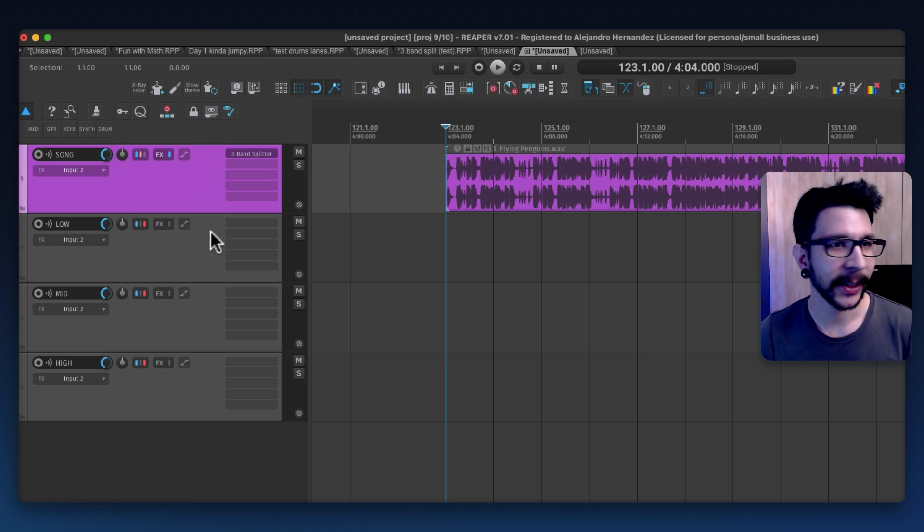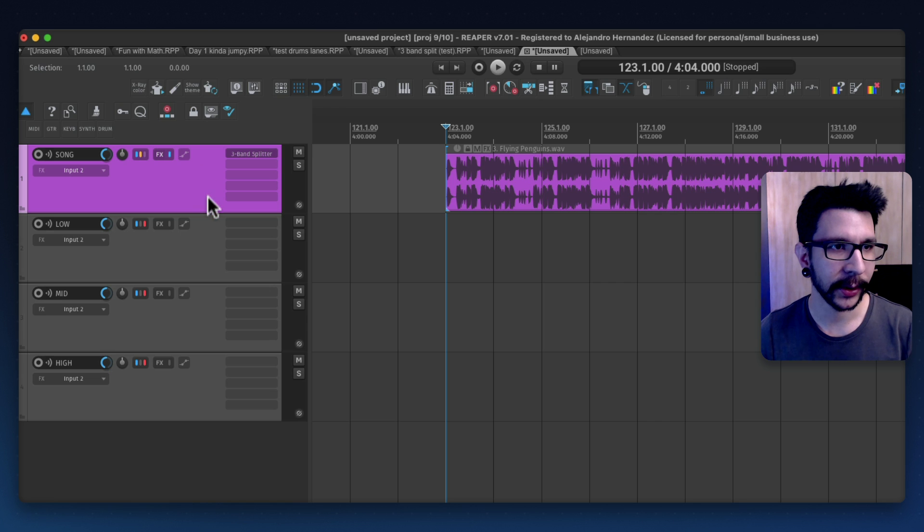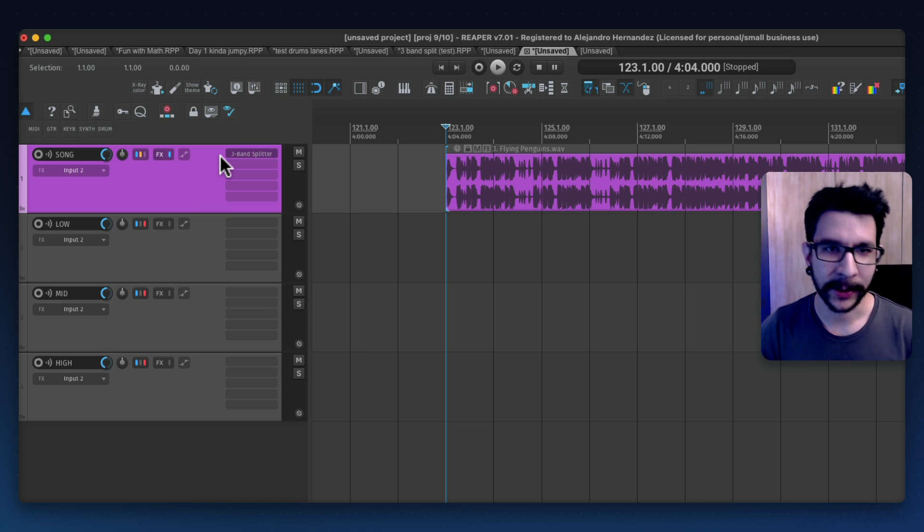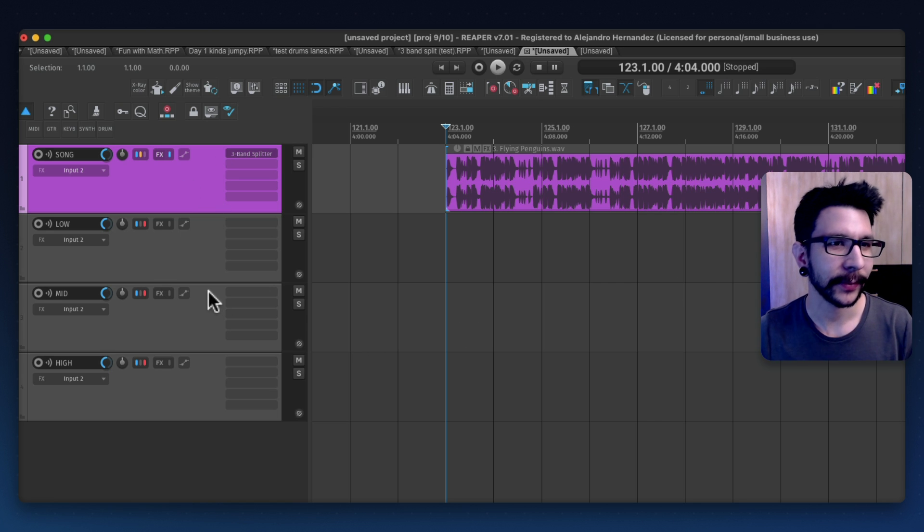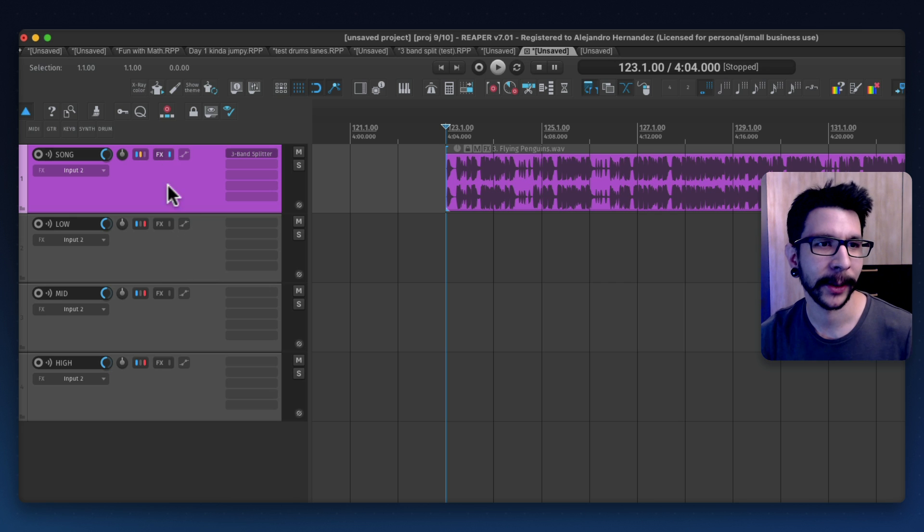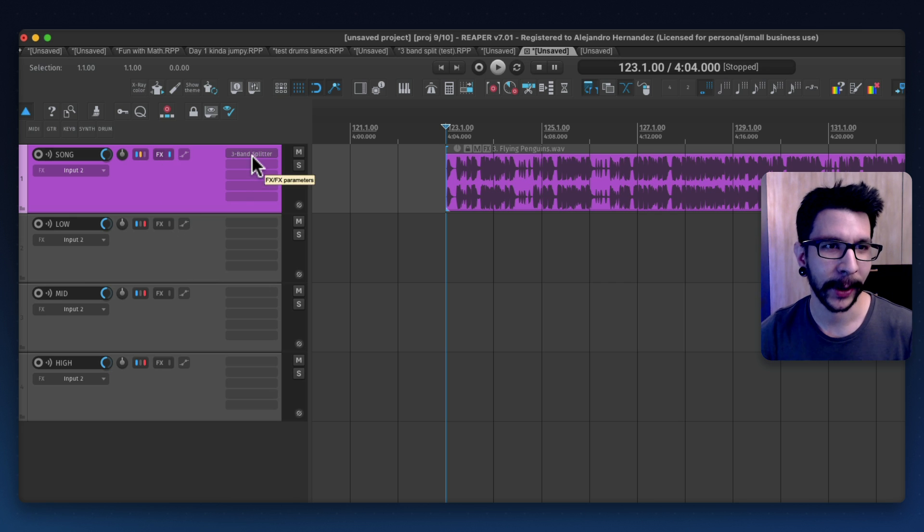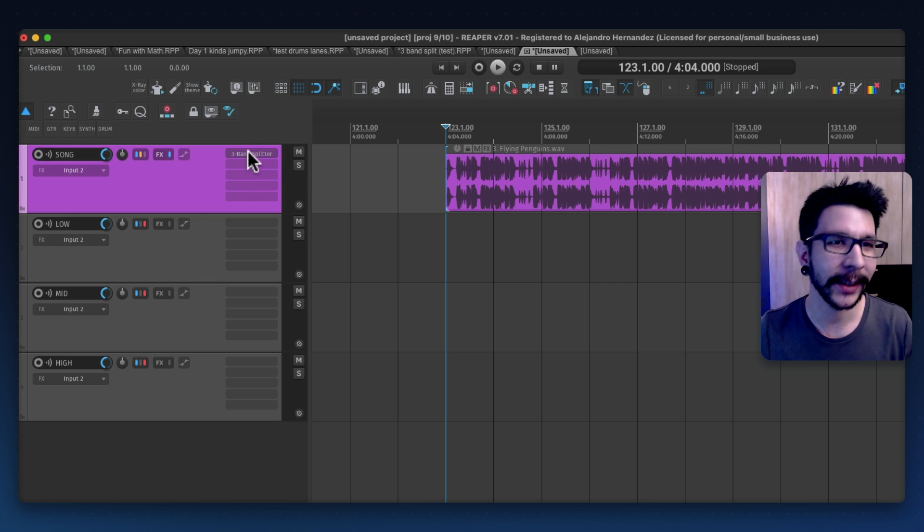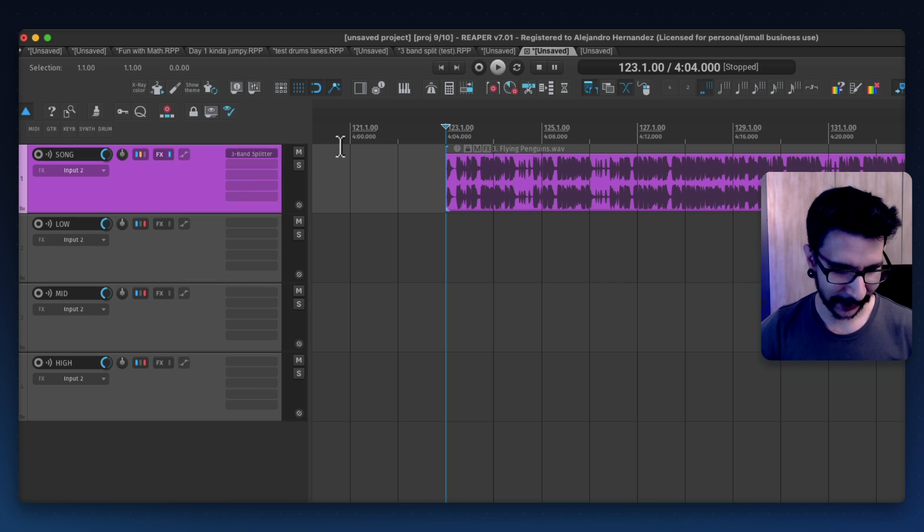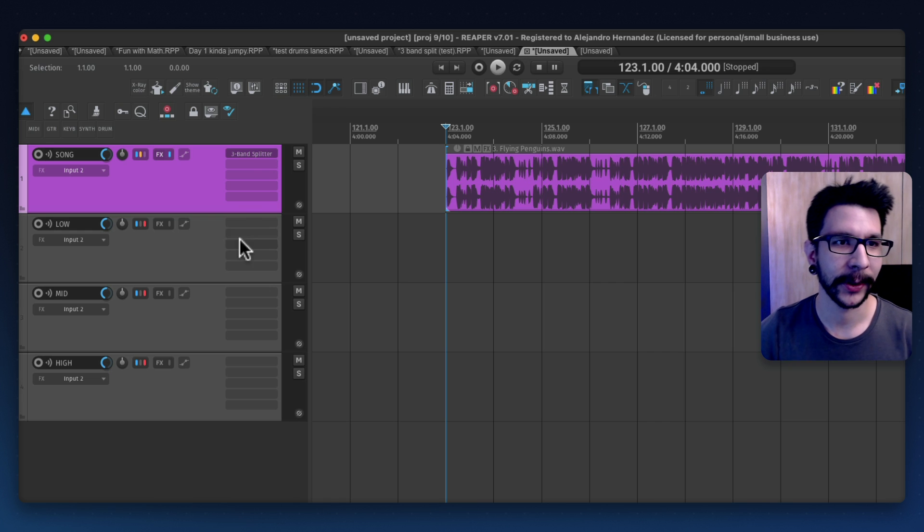This method is basically doing the same thing but with a whole interface that works so well and with the new features of Reaper 7 which is parallel processing and containers. So let me show you how that works.